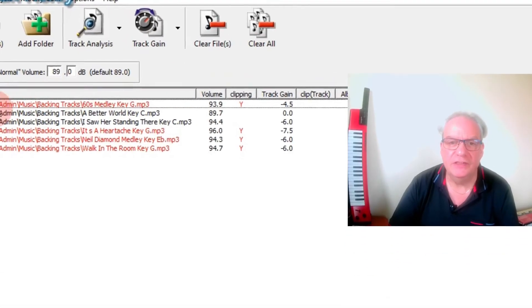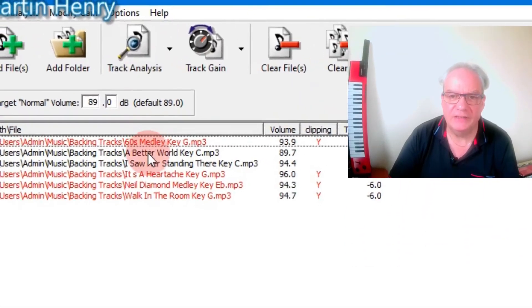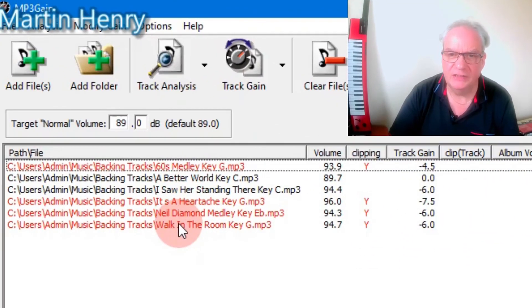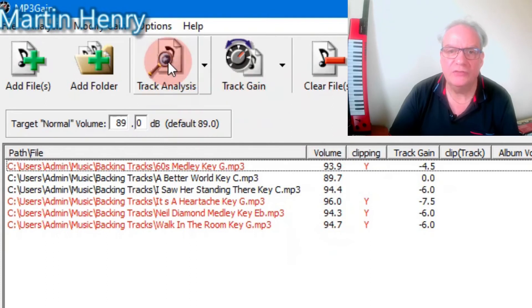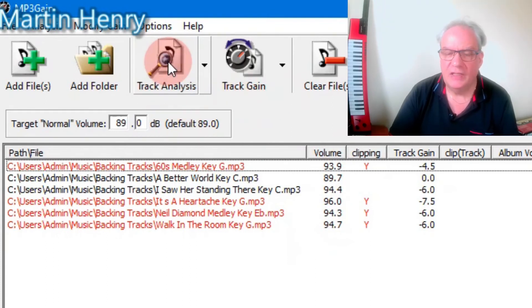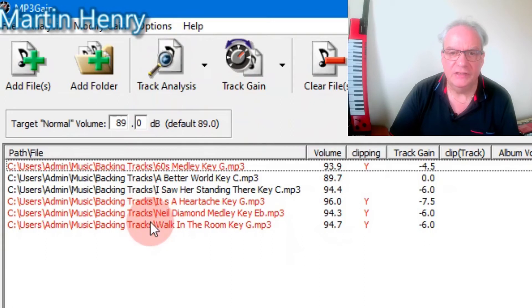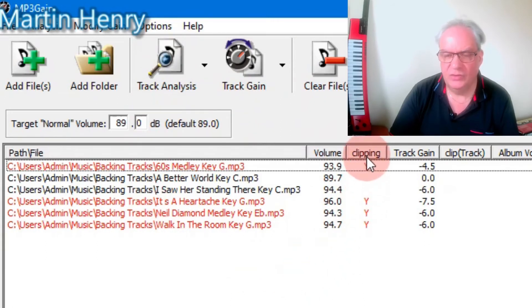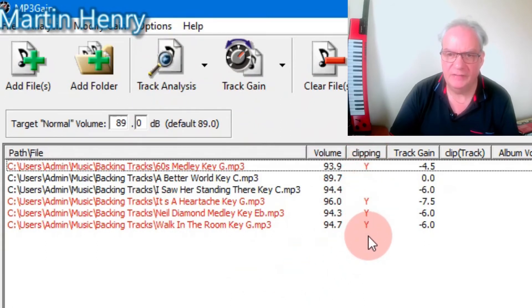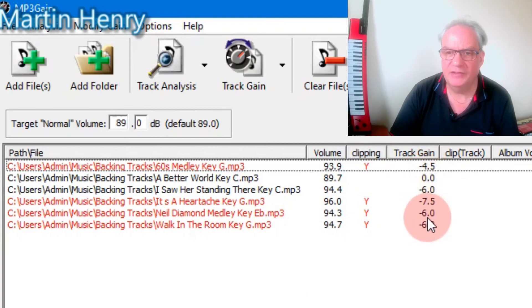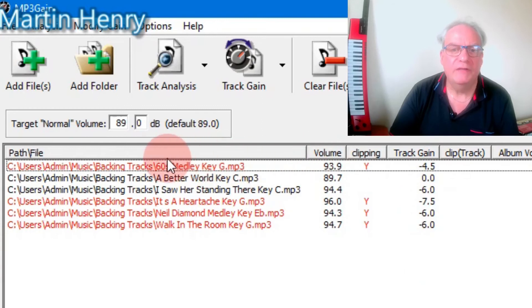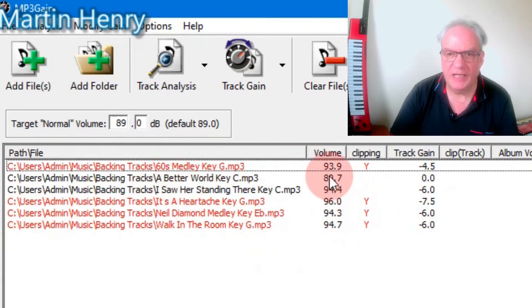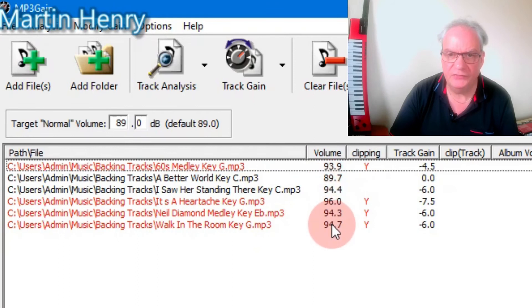And now we can see that the tracks have come in here and you can do a track analysis. And we can see that some of our tracks here are clipping and it's telling us the decibels here and so on, right? And we can fix this now. So all these red tracks here are clipping and we've got a different range of volumes.